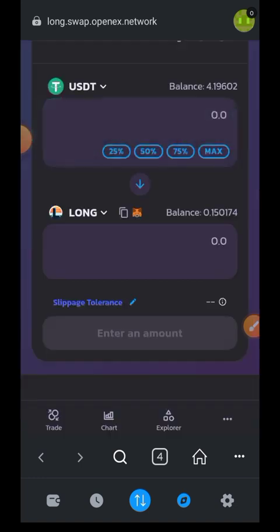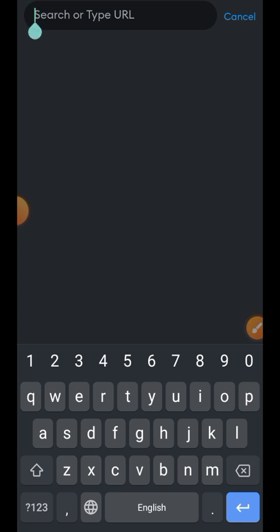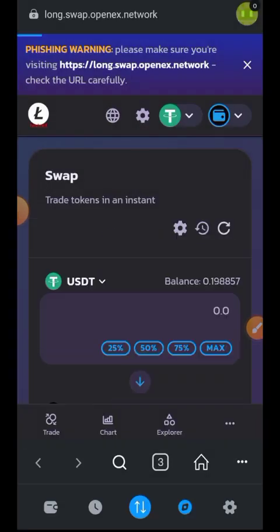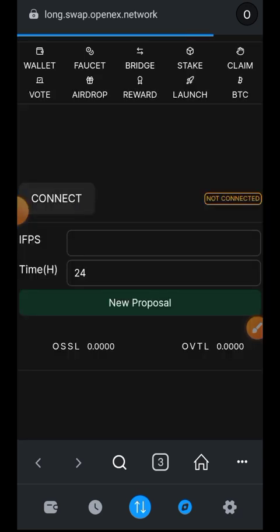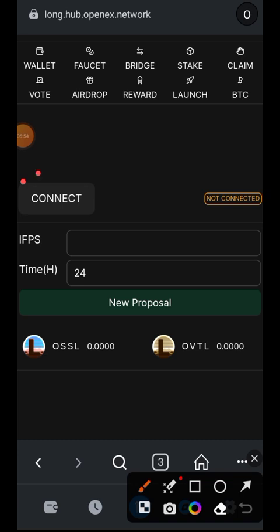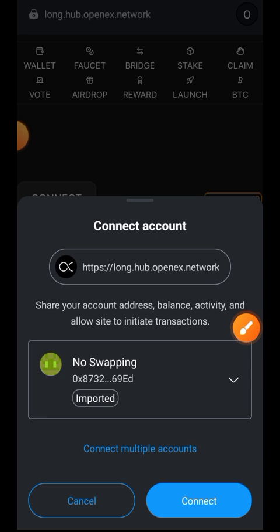I am now done swapping into OSSL and LONG. Next we are visiting long.hop.openex.network/vote — I'll put all the links in the comment section for your convenience. Here you can participate in OpenEX proposals. First, connect your wallet.